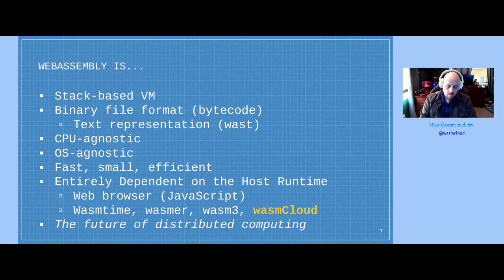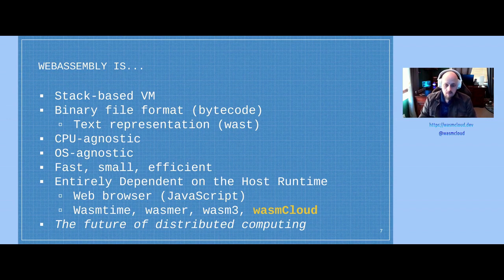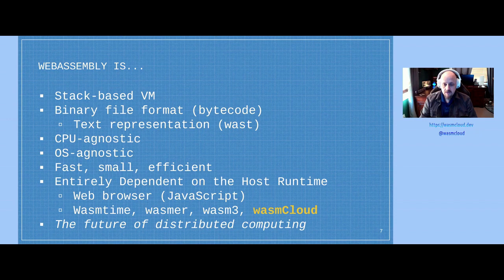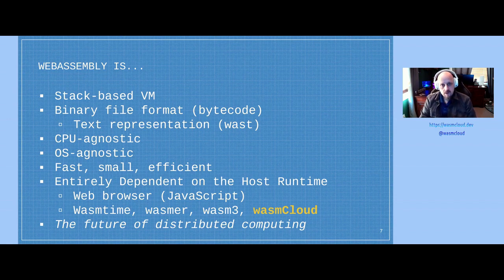When you're outside the browser, there are a number of different WebAssembly host runtimes available: WASMtime from the Bytecode Alliance, WASM3 which is a popular C-based library with Rust bindings, and then higher-level libraries like WasmCloud that build on top of those engines. And I firmly believe that WebAssembly is the future of distributed computing.